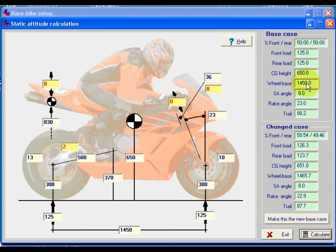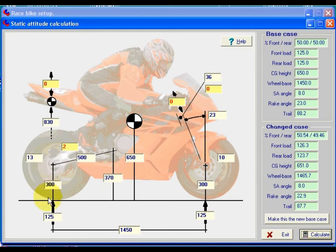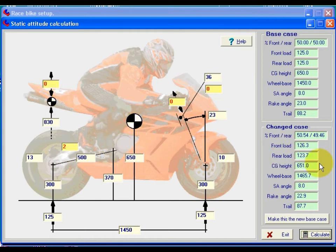And here, again, we have the results of what effect that has. We've got the center of gravity has been raised one millimeter. That's because lengthening this has obviously increased all of these parts. Let's put that back to where it was.